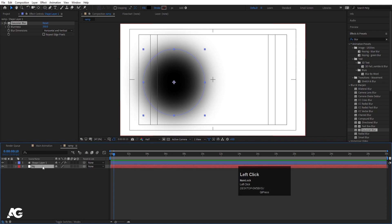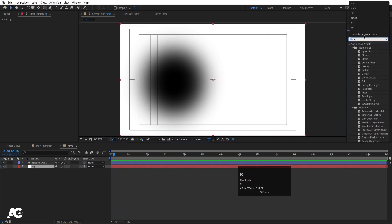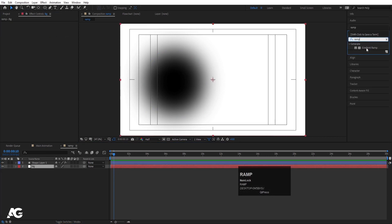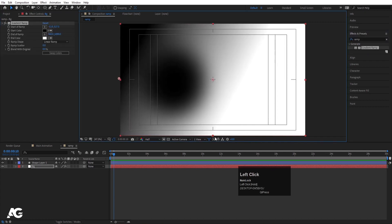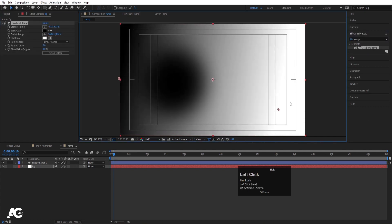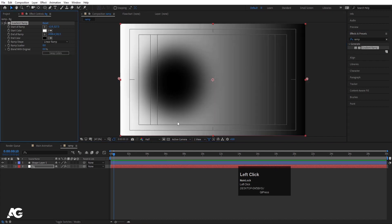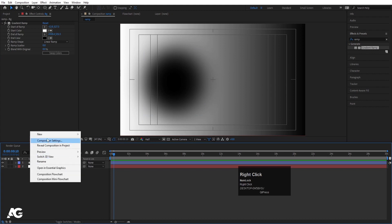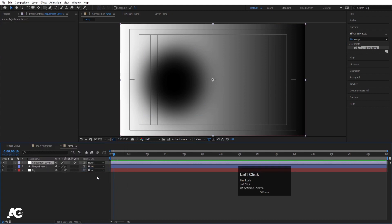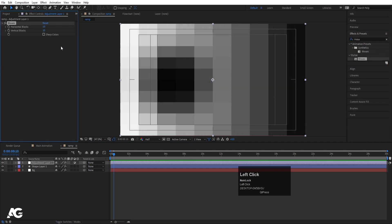This looks good. Now select the BG solid, go to the Effect and Presets panel and search for Gradient Ramp. Simply double-click to apply, move the anchor points and swap the colors to get the gradient look. Then right-click, create one Adjustment Layer and we are going to apply the Mosaic effect on it — simply double-click to apply.